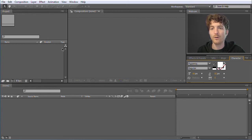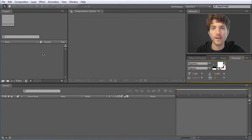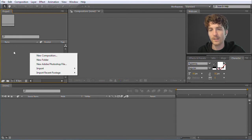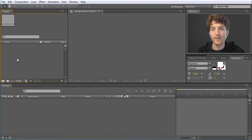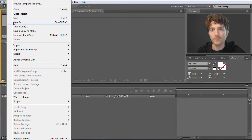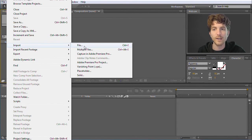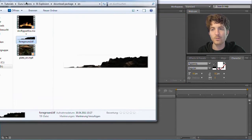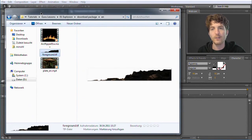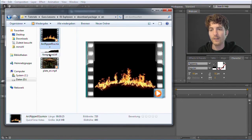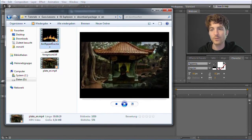Now we need to import our footage — the video clips and images we want to use to create this Guru clip. You can do this by right-clicking in the project panel and choosing Import File. An alternative is to go to File and choose Import File or Multiple Files. A third option is to directly drag and drop files from your Windows Explorer or macOS Finder. These are the clips we are going to use.